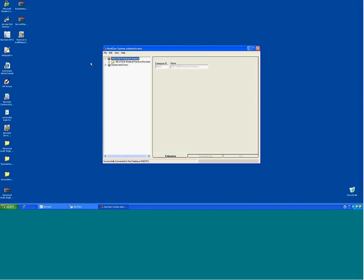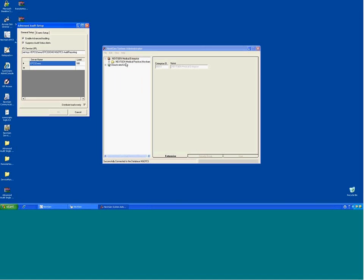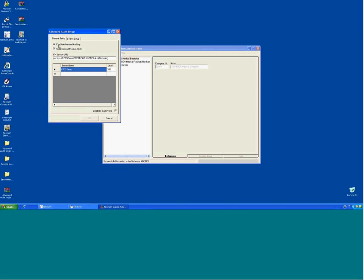First thing — where does the Advanced Audit tool setup take place? A lot of this is set up during the install process. Starting with your View option, you'll see right here Advanced Audit Setup. If you click on Advanced Audit Setup, you'll see 'Enable Advanced Auditing' — that's turning it on. There's also an audit status alert option — I mentioned the box where you start receiving all these alerts and warnings about Advanced Audit.